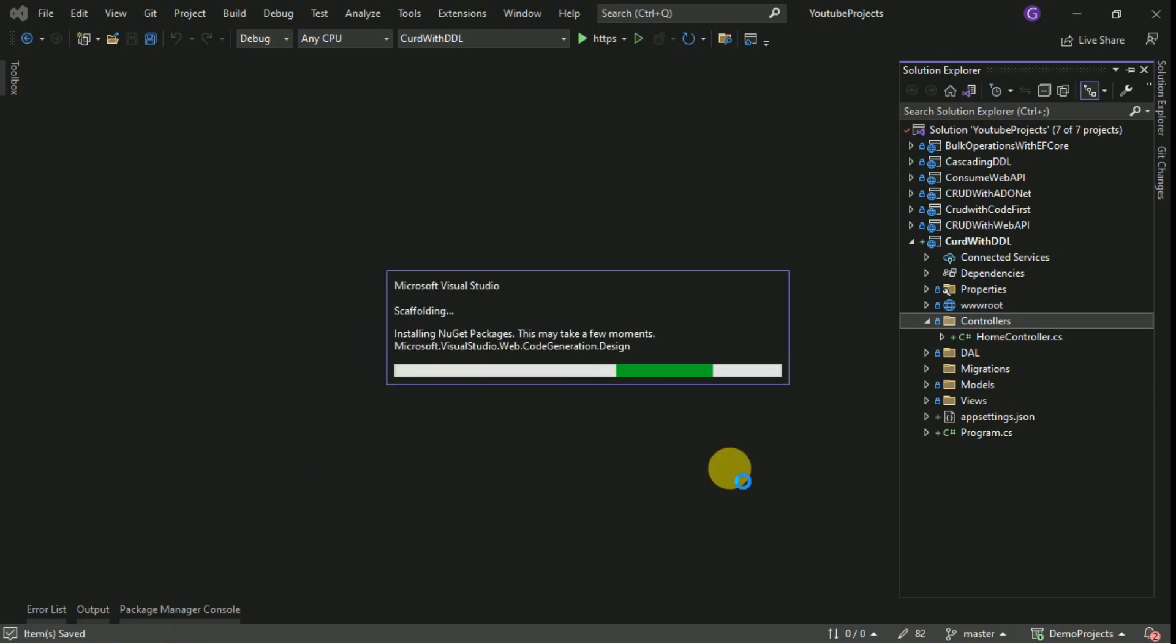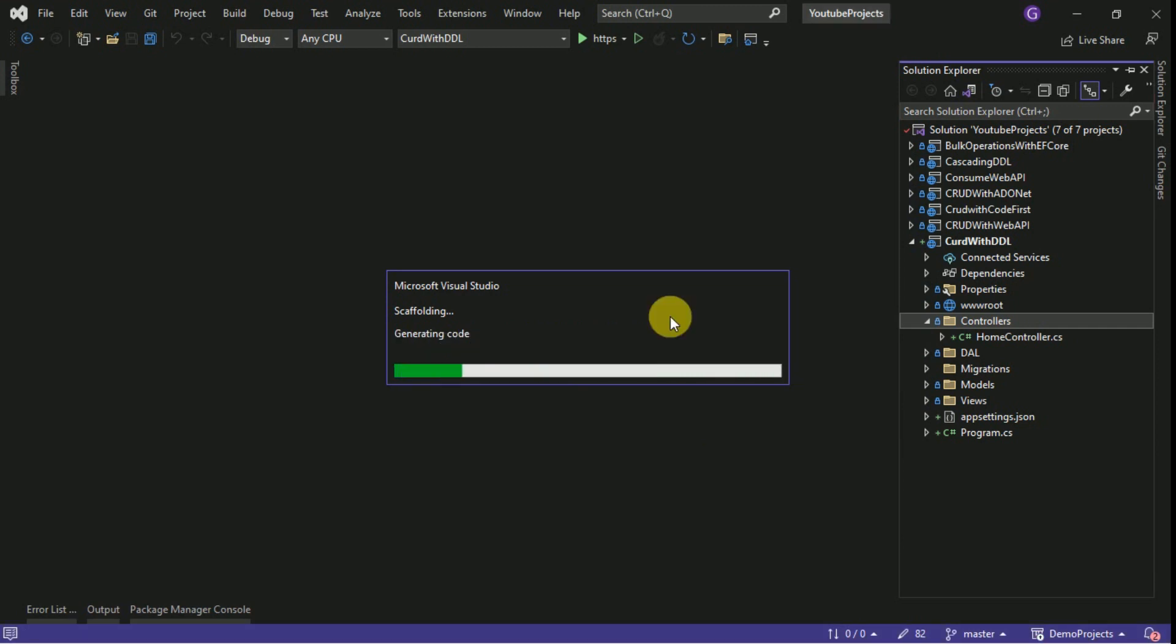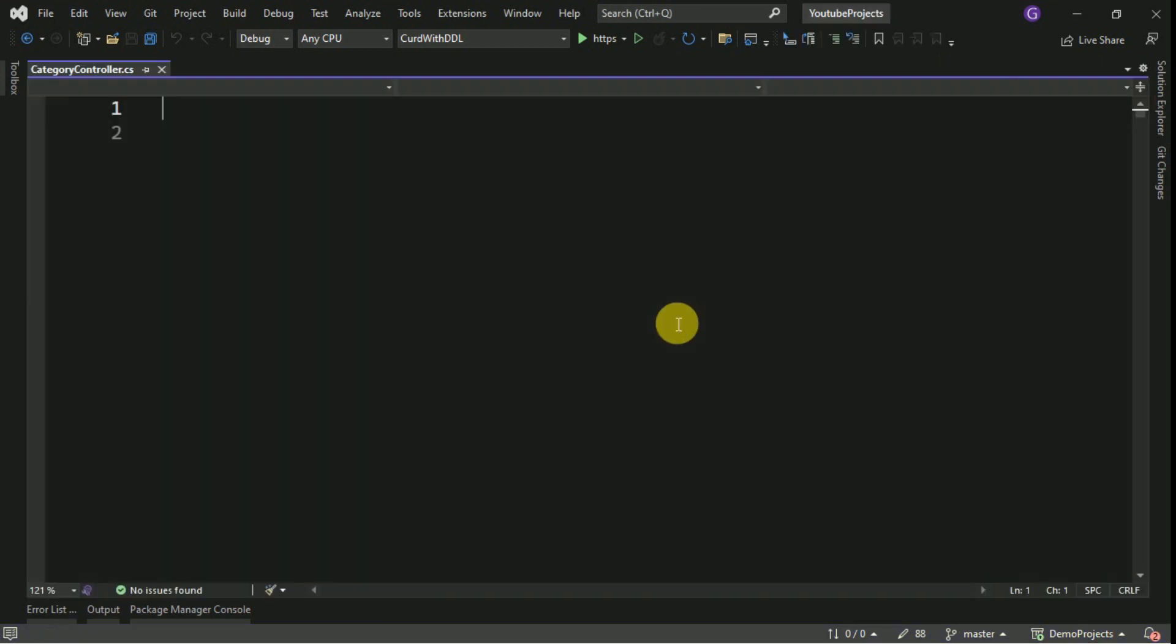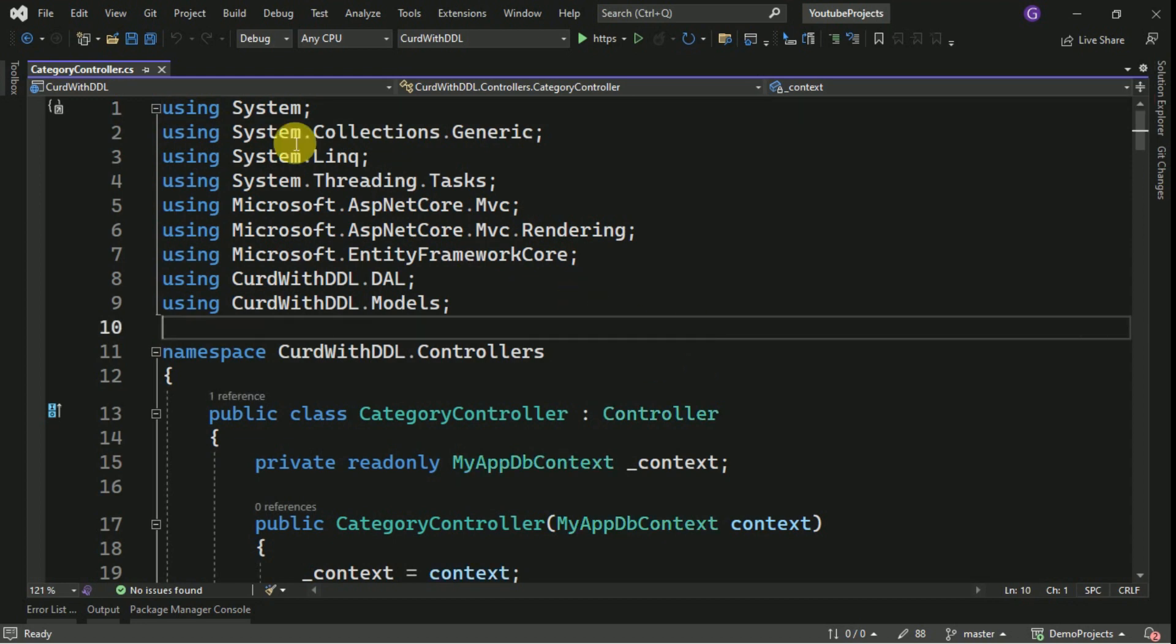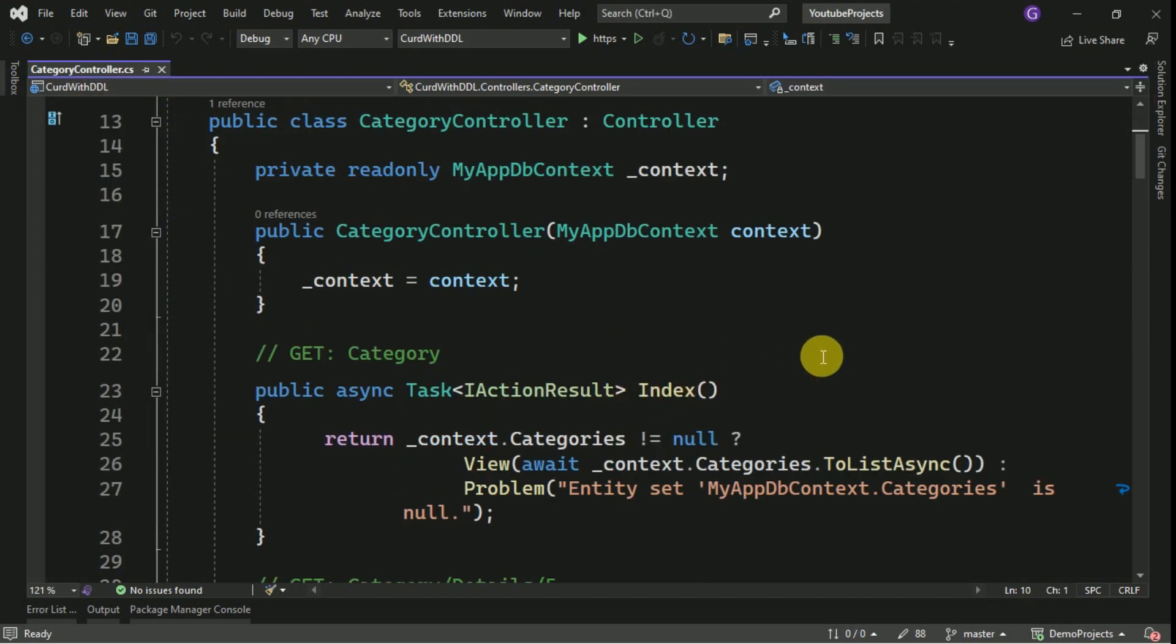By using scaffolding, it will generate the views for us. The category controller has been created with all the methods.